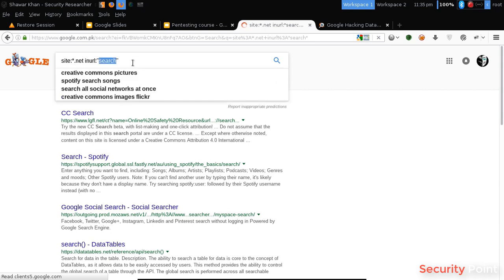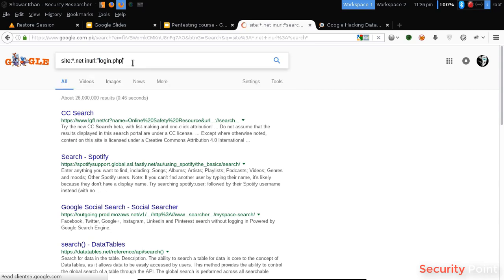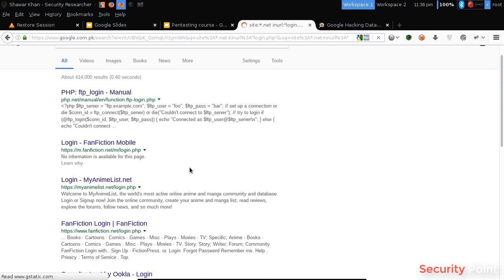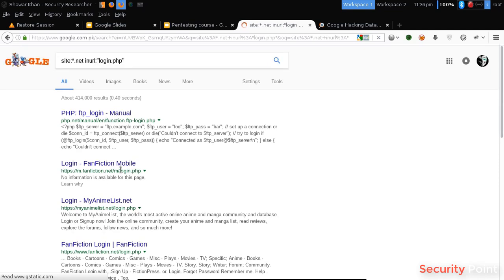You can also search for login panels by simply searching for login. As you can see, it's only returning login panels or the file login.php.